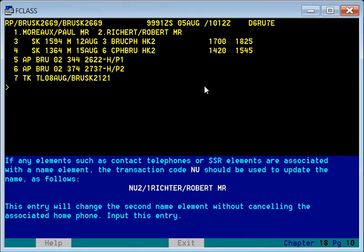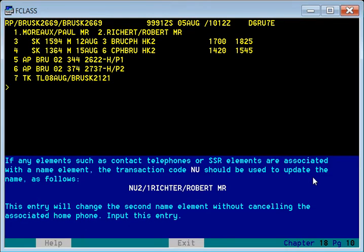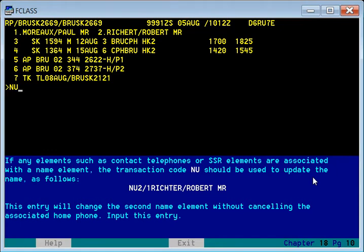If any element such as a contact or SSR element is associated with the name, the transaction code NU should be used to update the name. This is for updating the name when a contact or SSR element is associated with the name element. This entry will change the name element without cancelling the associated input. The command NU2 is used — meaning for the second passenger.